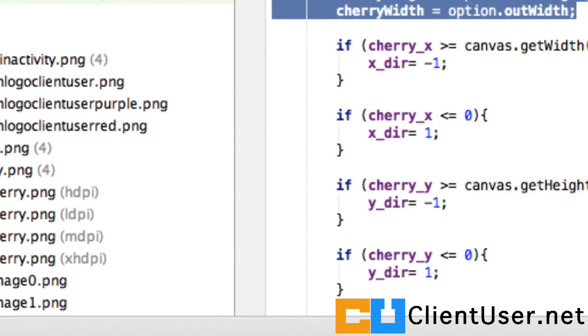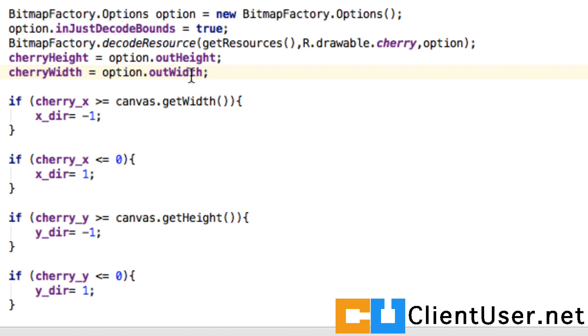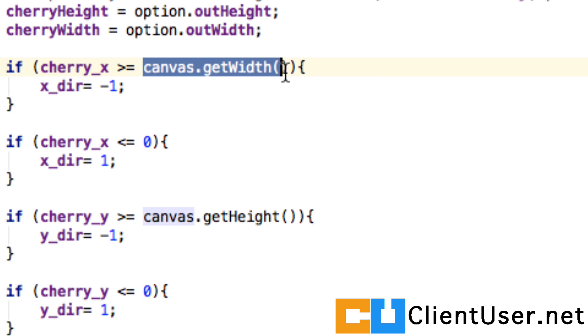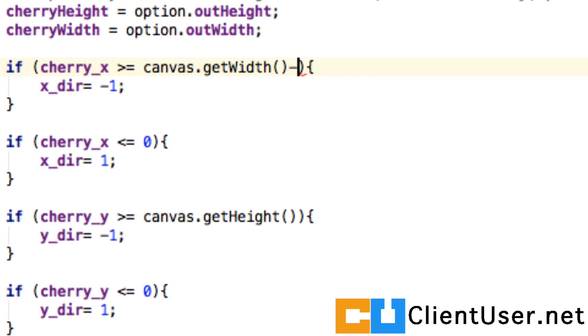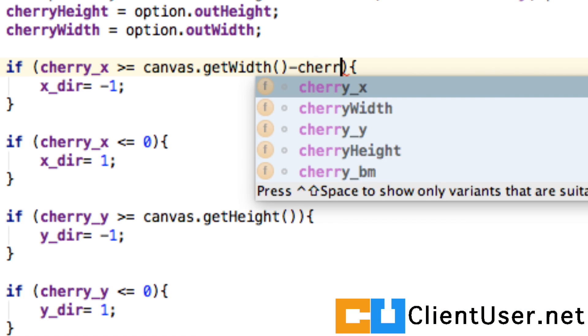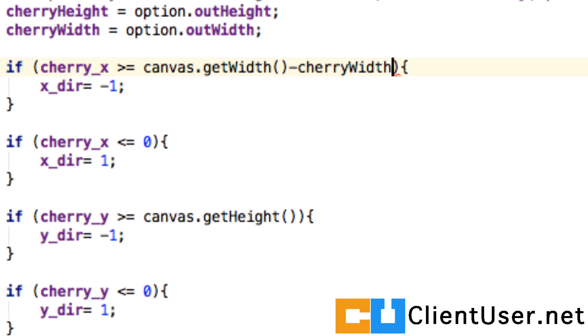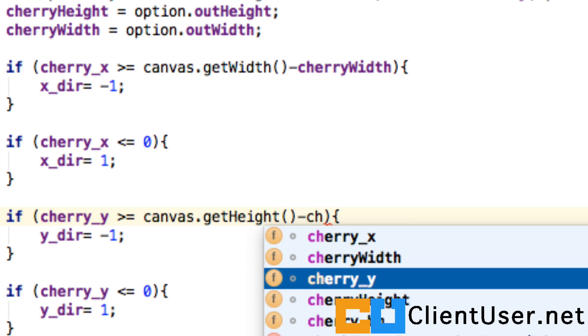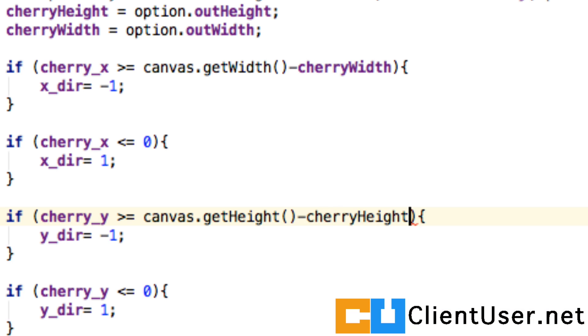Now we've got height and width, we're going to use the width in the x direction. Now we're going to test to say if the x coordinate is greater than or equal to the canvas width minus the cherry width, then reverse direction. In the y direction, if it's greater than or equal to the height minus the cherry height. Animation, you're going to be playing around with a little bit of math and setting things to see if they behave correctly. There's no way around that, but it's pretty exciting.